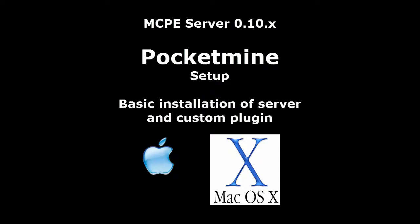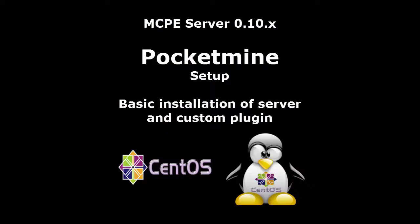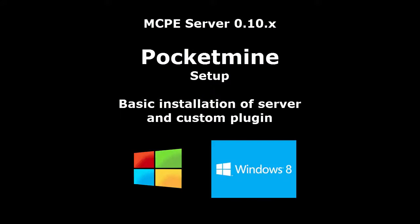This video covers basic installation of the server in today's popular operating systems including Android, Linux, Windows, Mac OS X, plus demo installation of a custom plugin, then shows how to connect to the server using MCPE player.